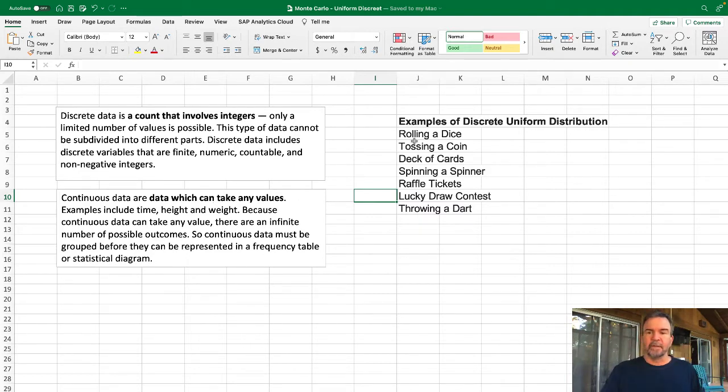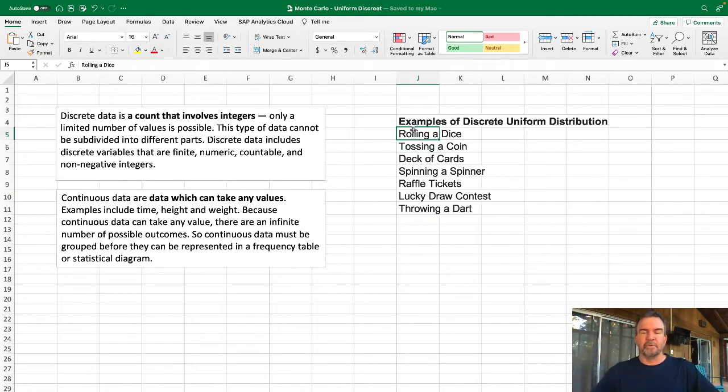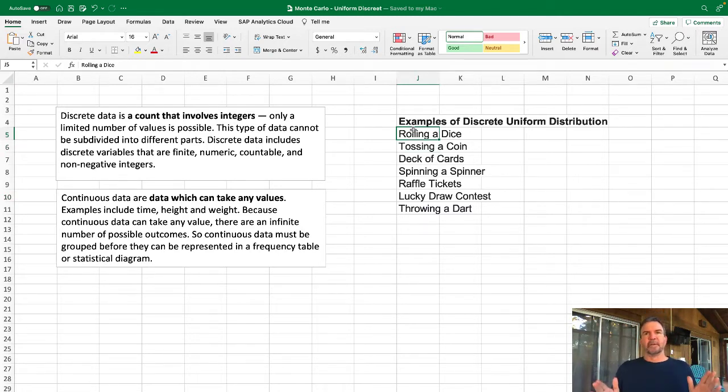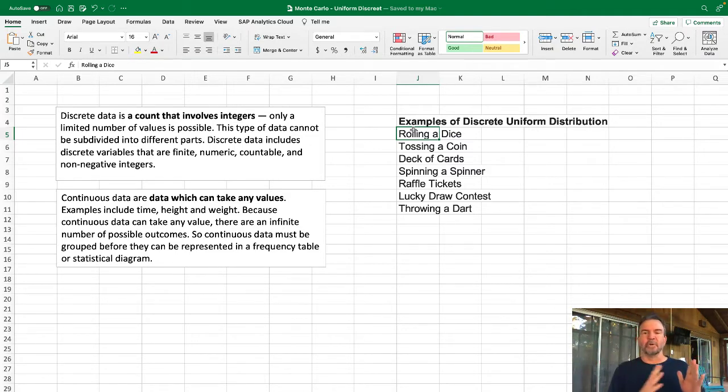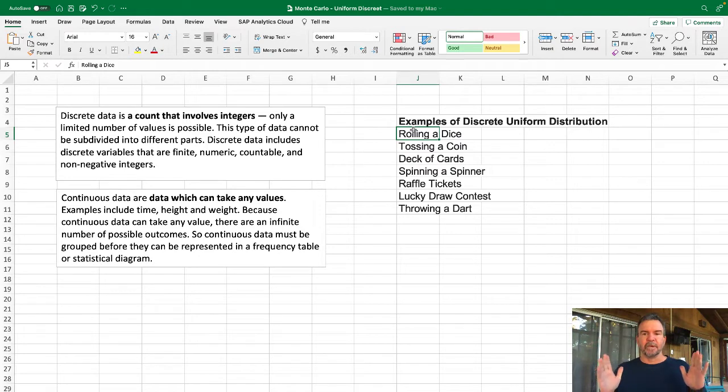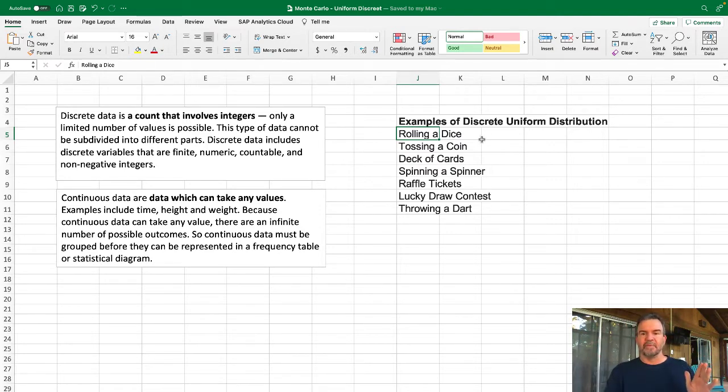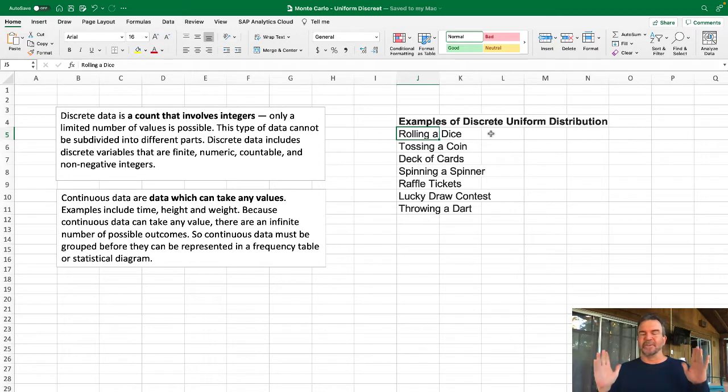We're also going to talk about a uniform distribution. A uniform distribution is where you have the same likelihood of all potential occurrences happening. For example, the rolling of a dice—you have a one in six opportunity that you're going to hit a certain number every time that you roll it.